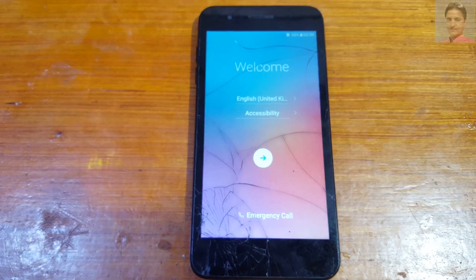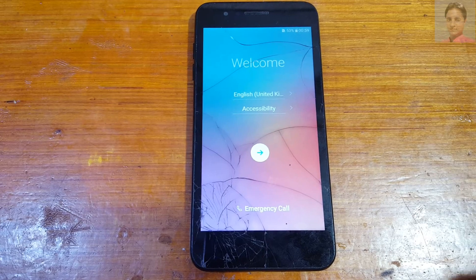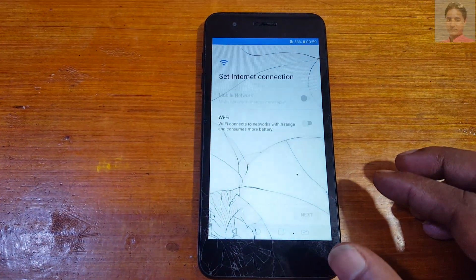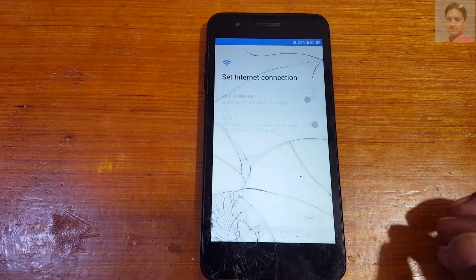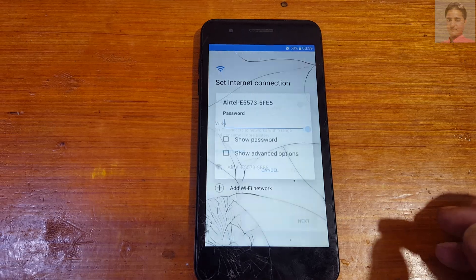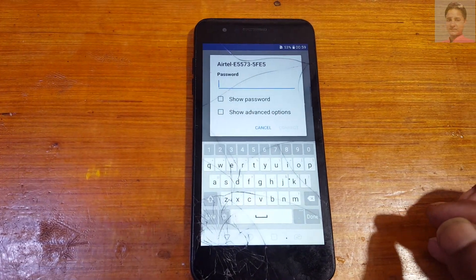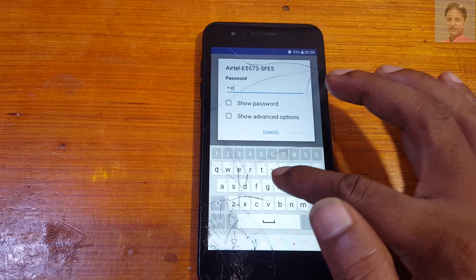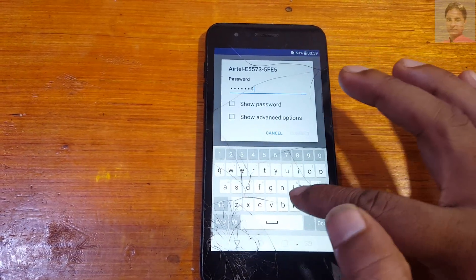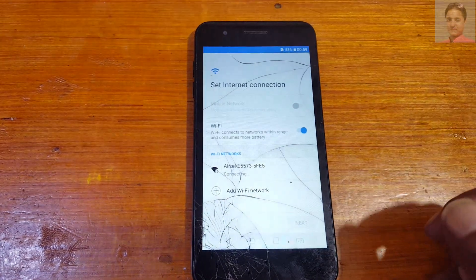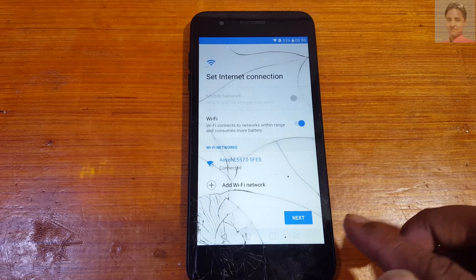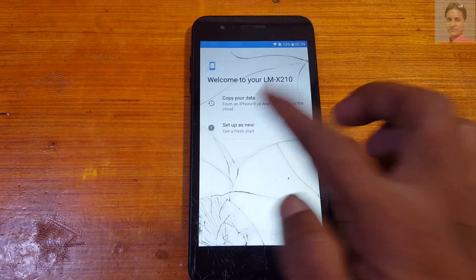Hey, what's up guys, welcome back to my channel. In this video I'm going to show you how we can bypass Google account lock from LG K9 without any computer and without any software box. If you have not subscribed to my channel then please do subscribe and share this video with your friends. Connect to a Wi-Fi network — the YouTube option is not working, so today I will show you how to fix it very easily without PC and software box.